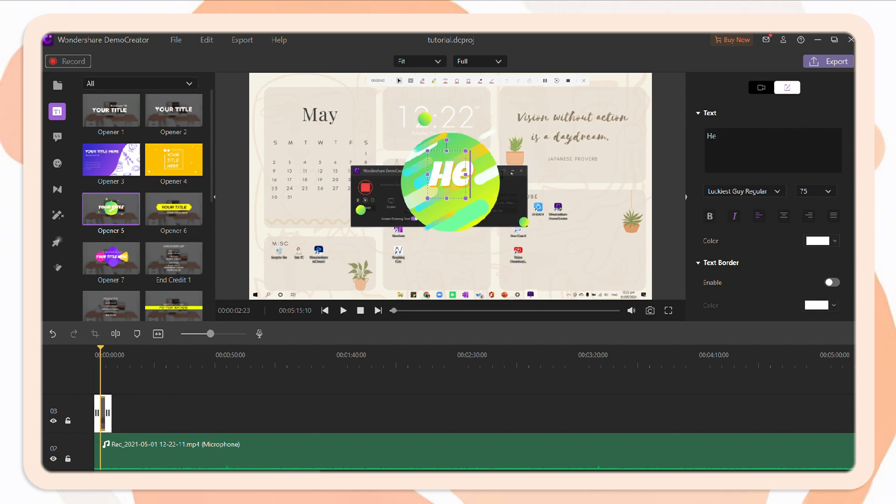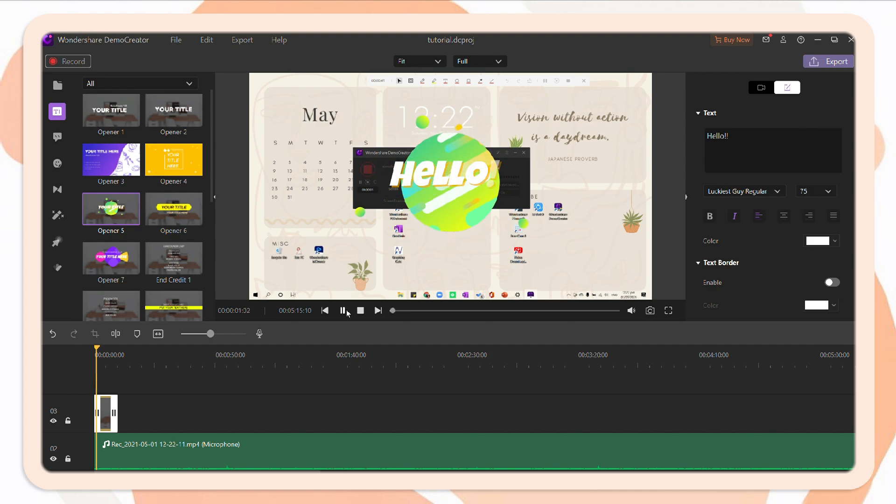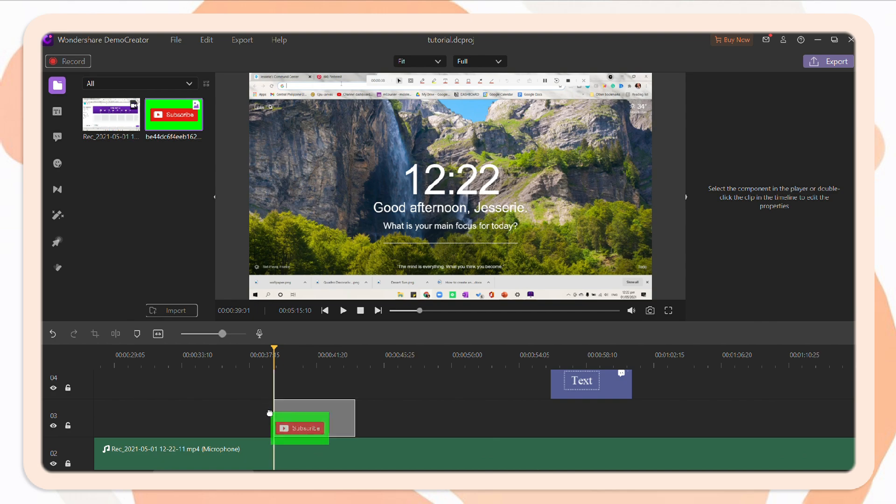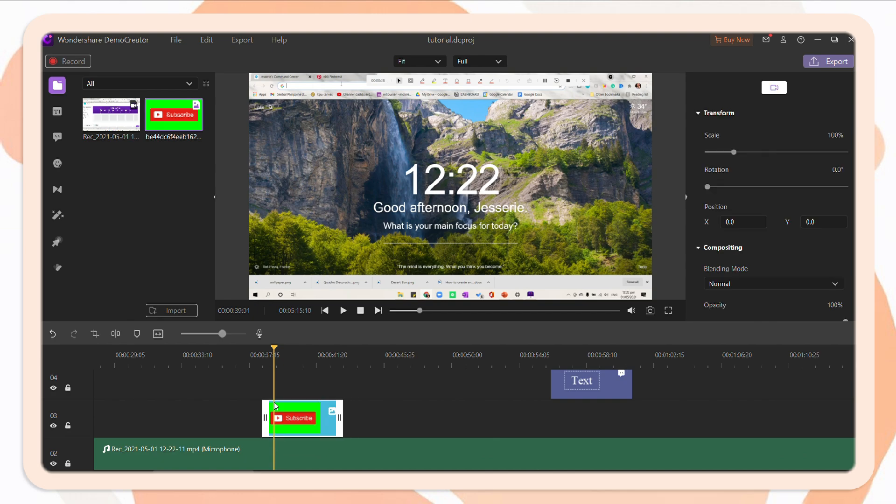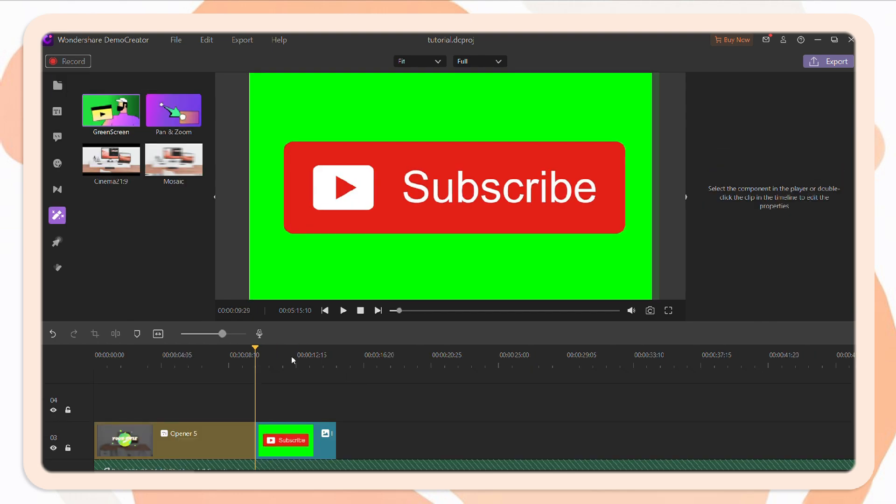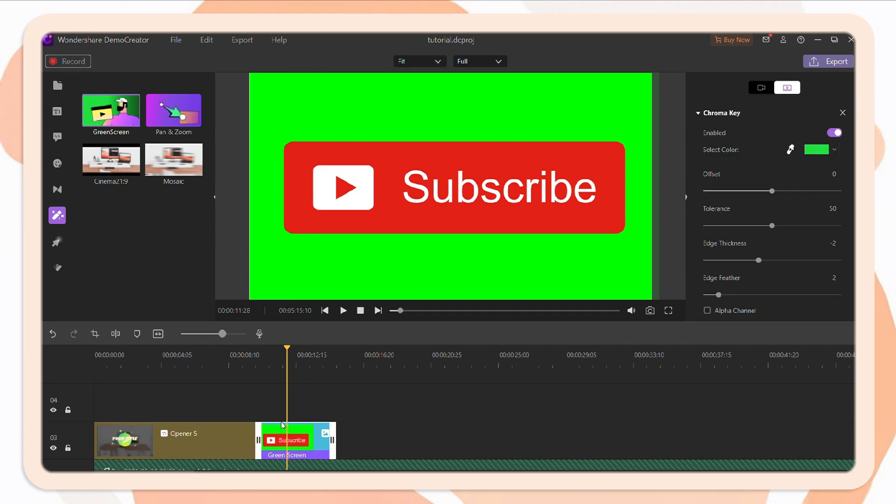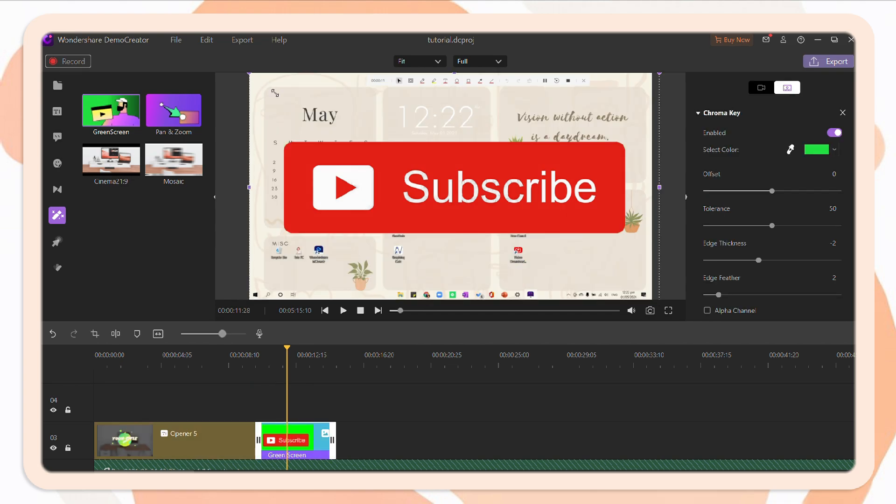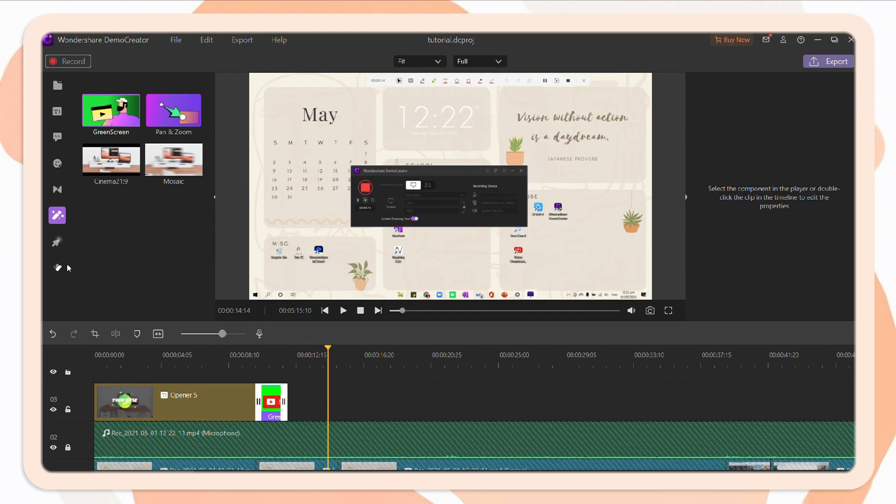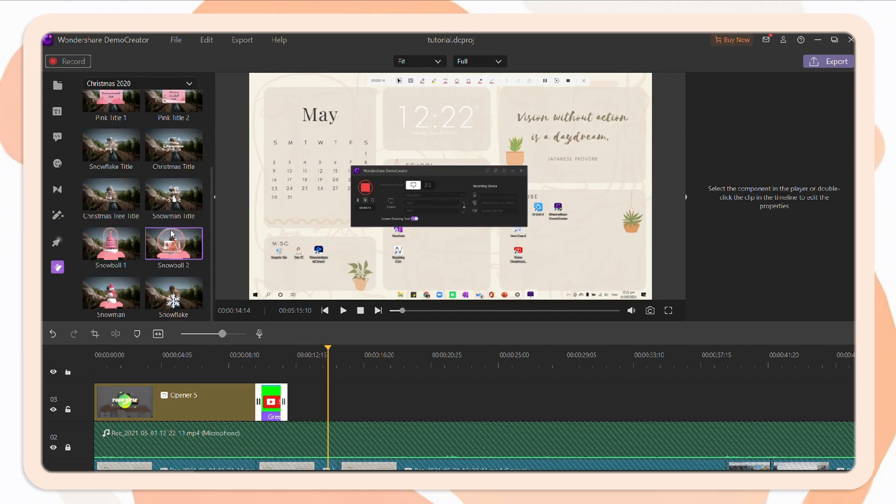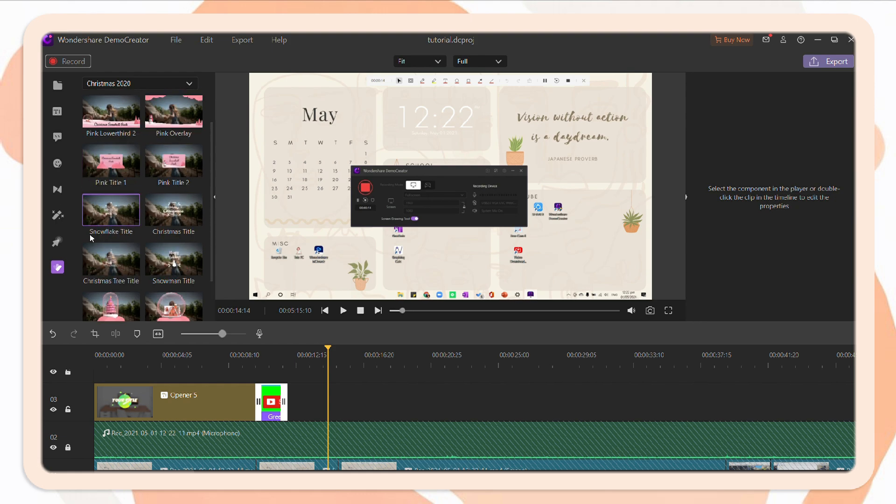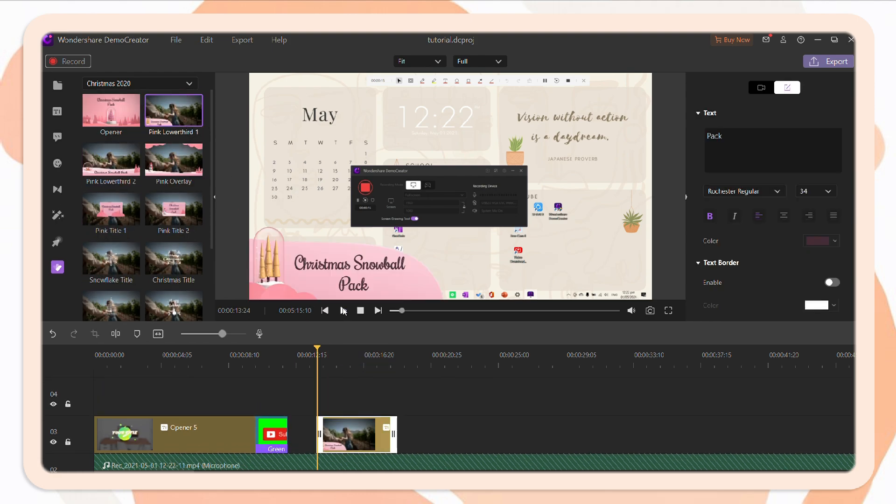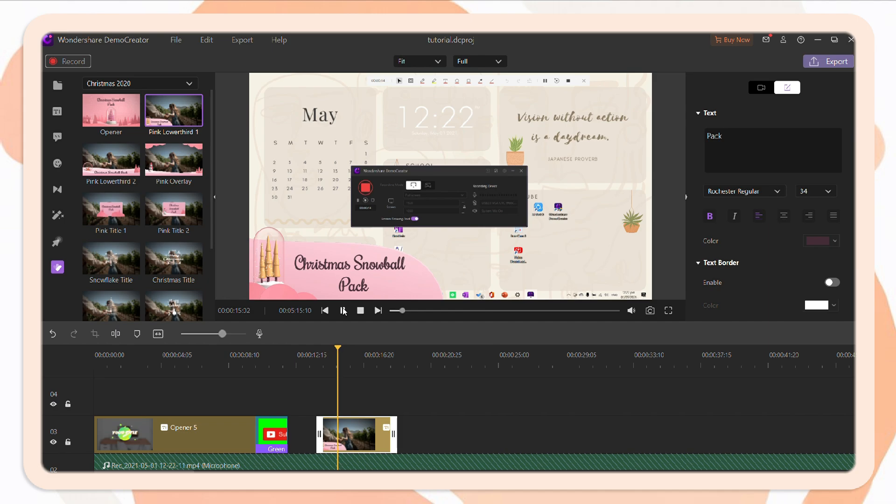Next, you can also add an opener or a title to your video. Again, drag it on the timeline, then edit the text. This also has a chroma key feature where you can place a green screen. You can also adjust the size. And it also has some templates that you can use for your video. You can add some additional text and stickers.